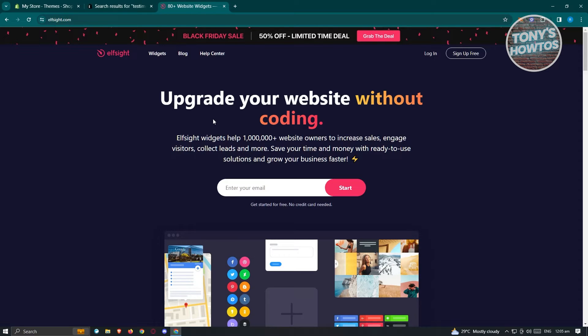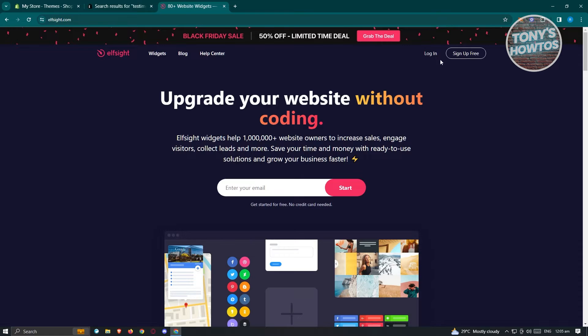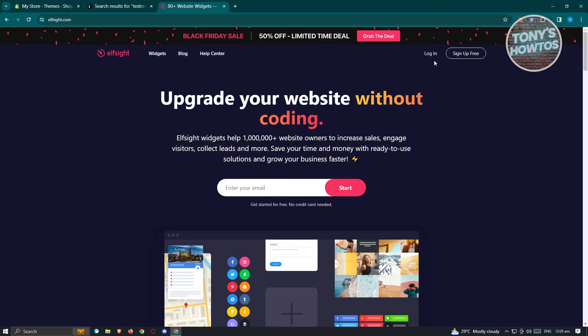For example, you want to add testimonials, you could do this on Outs!de. You have two options here: the option to log in or sign up for free. By the way, the website itself is going to be outside.com.